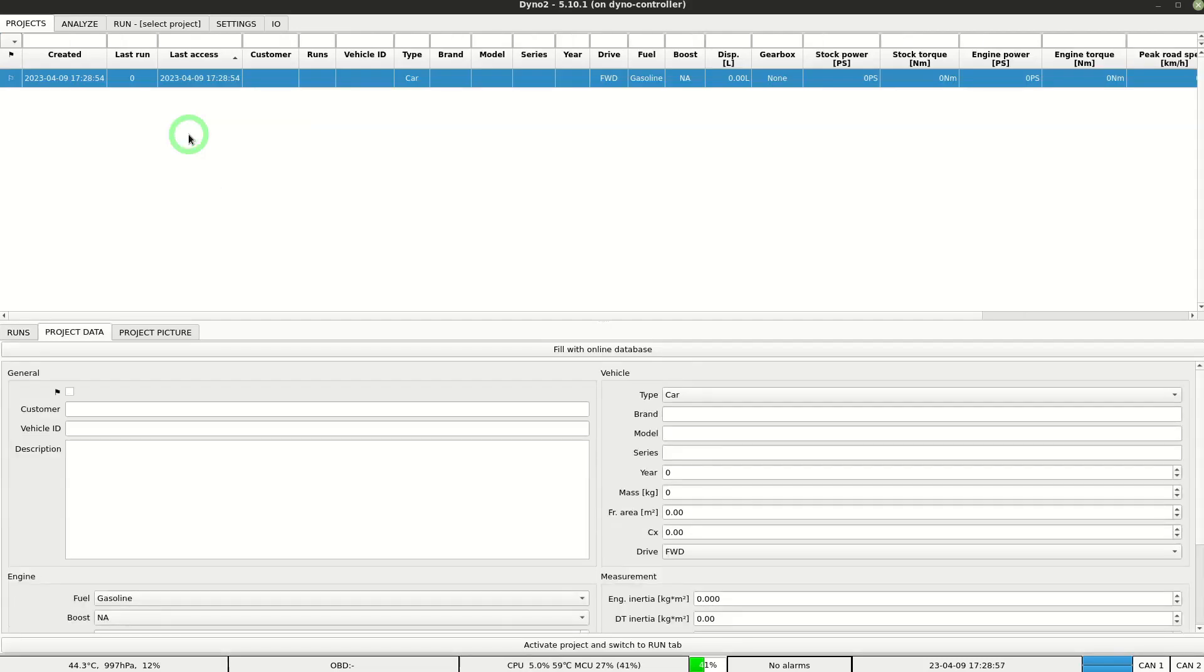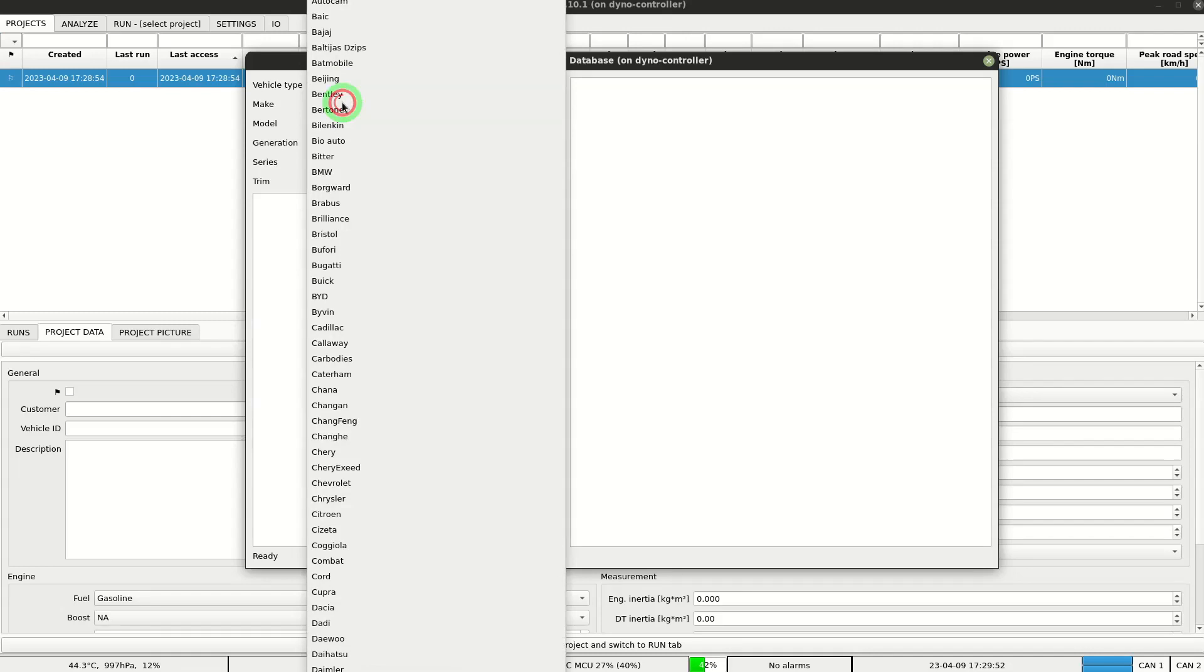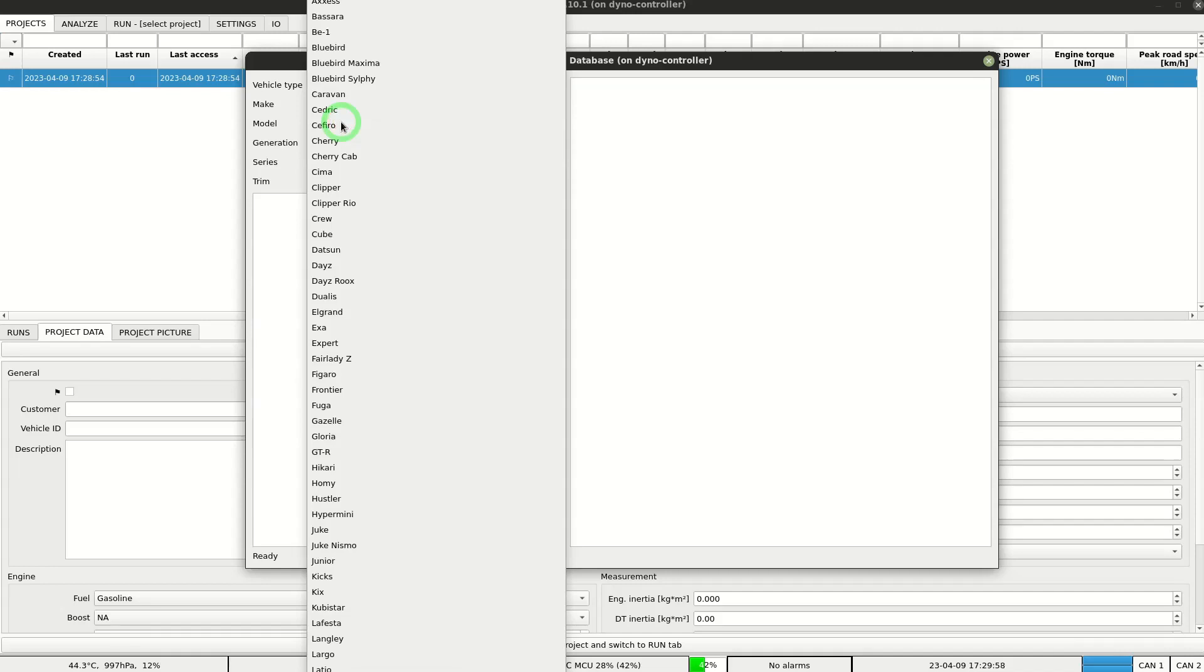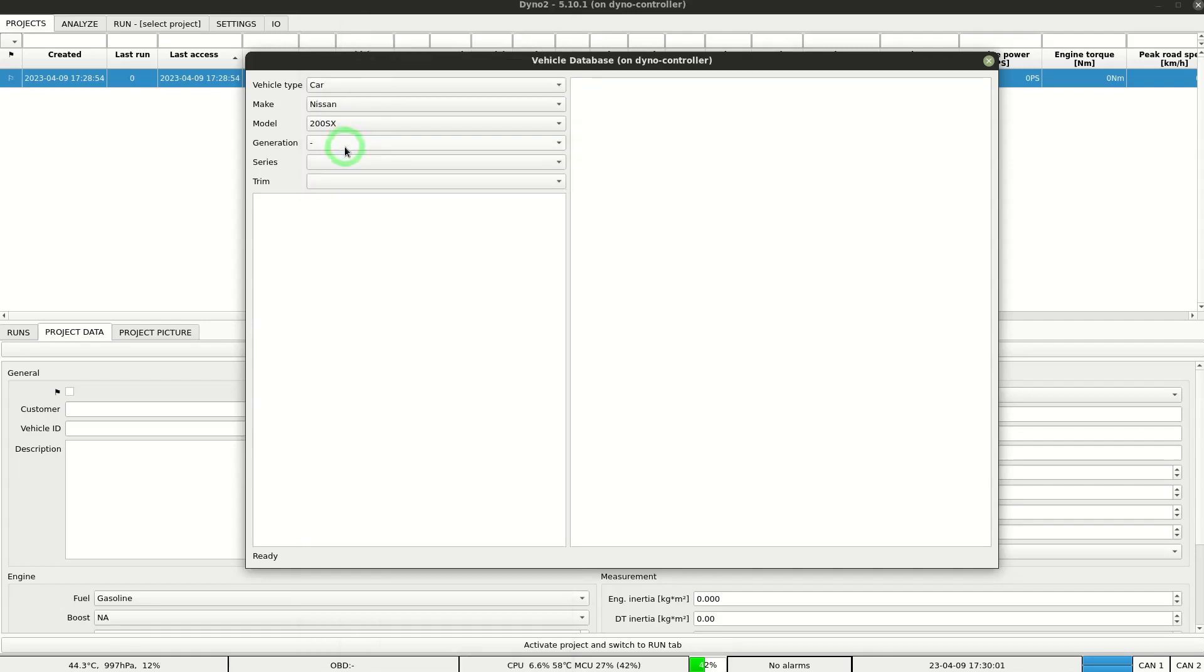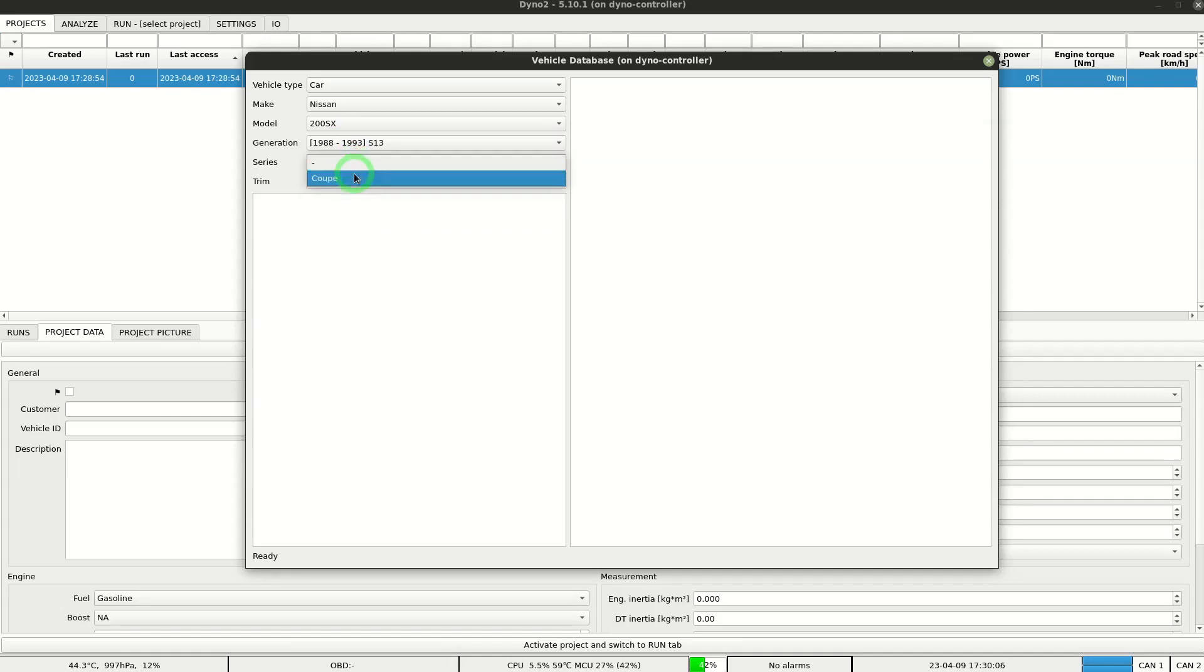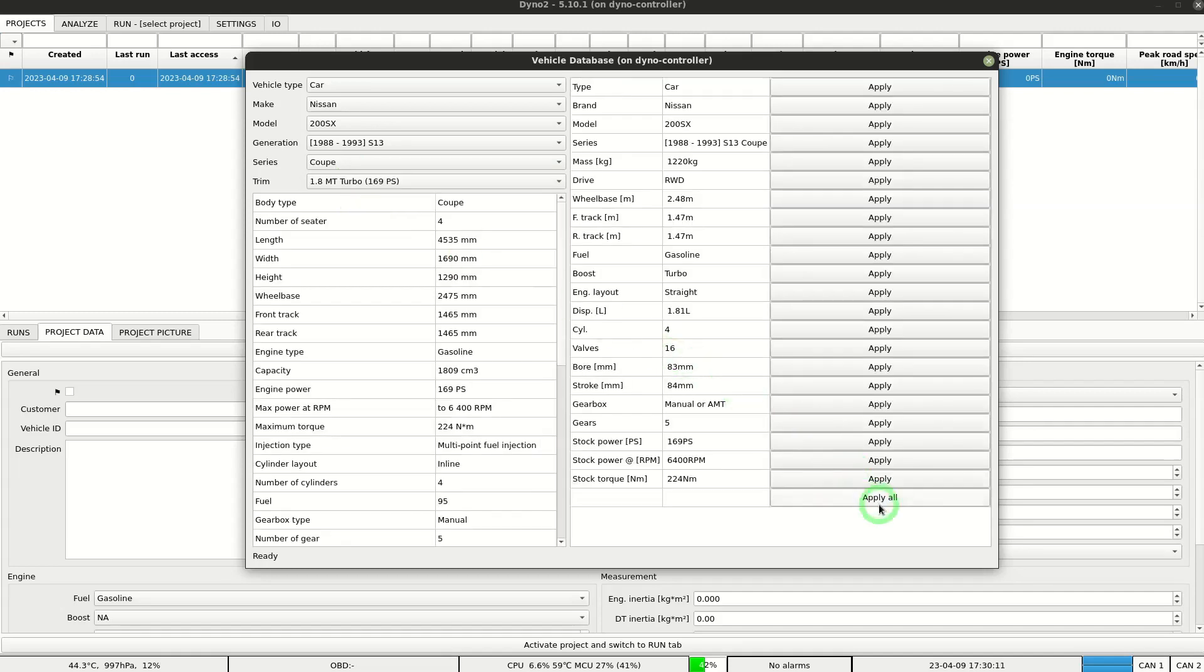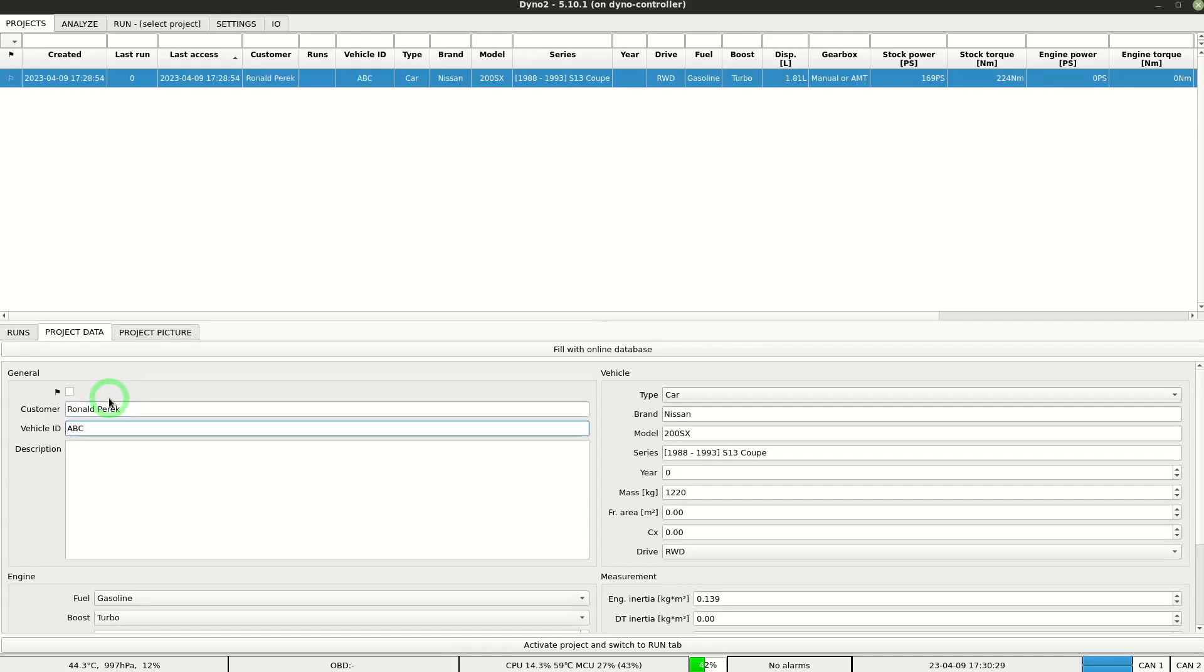In our new project we need to fill in the vehicle details. We will use the online database to speed it up. To keep the database tidy it's a good idea to fill in the customer and vehicle ID fields, where we typically place the vehicle license plate number.